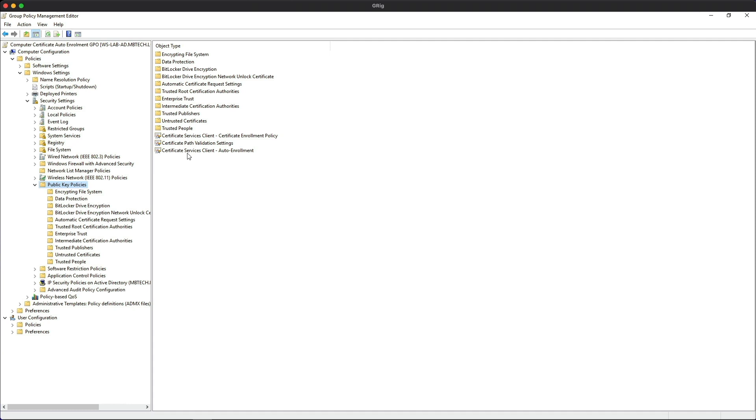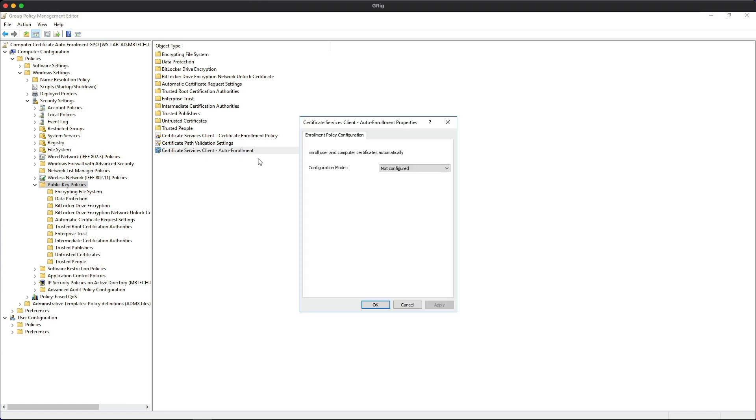What we're looking for is the public key policies. Then we need to go into the certificate services client auto-enrollment. Double click.